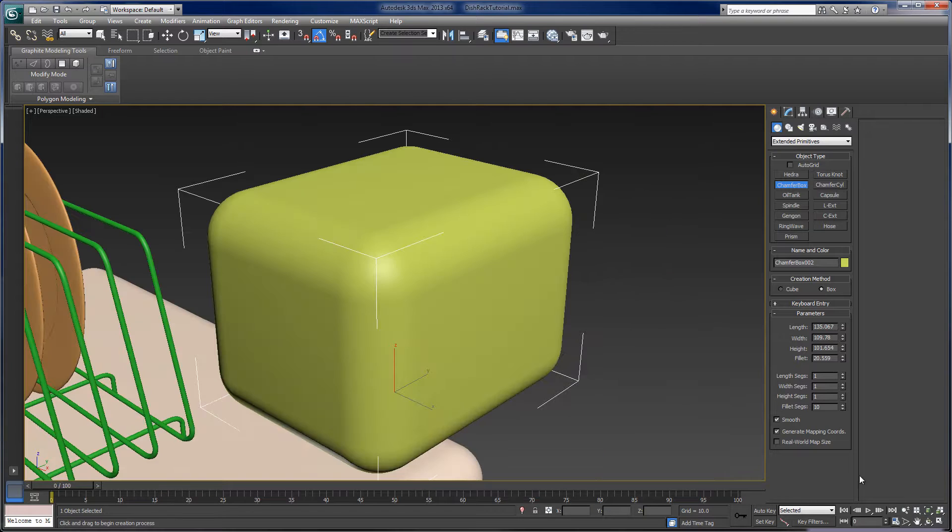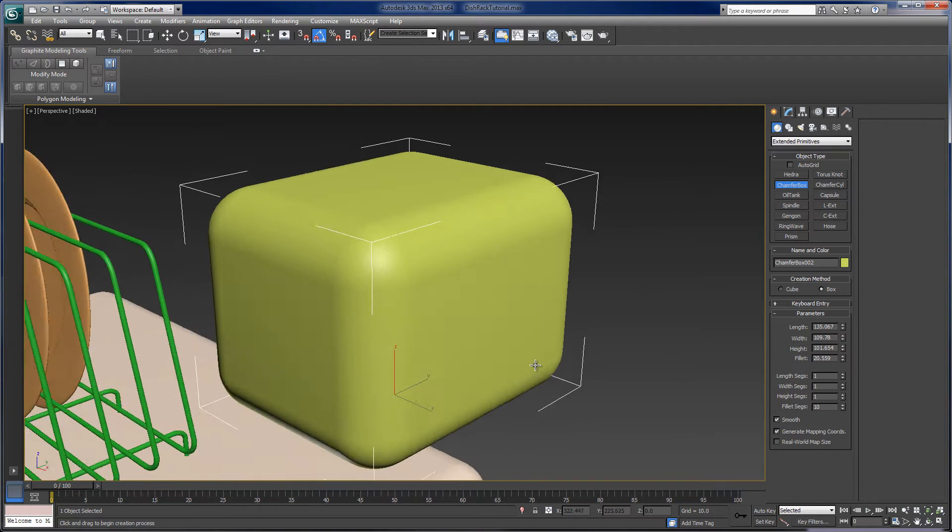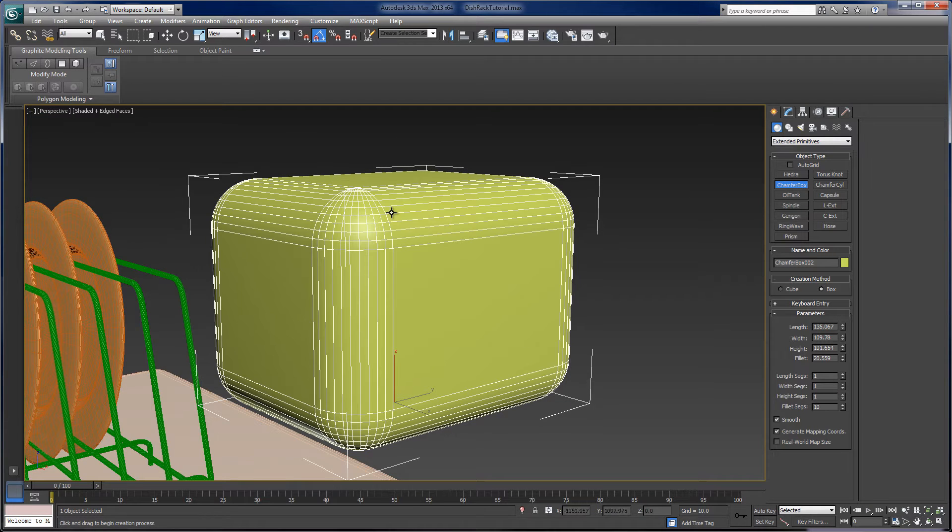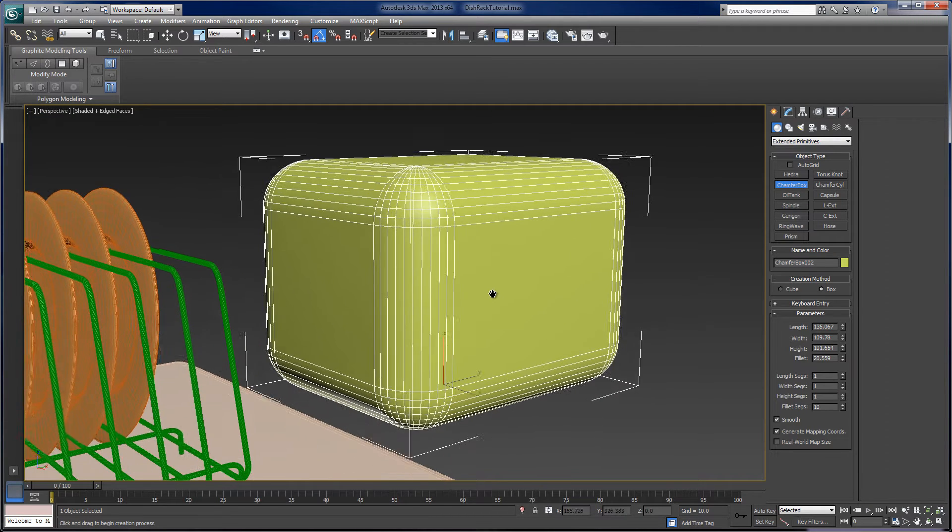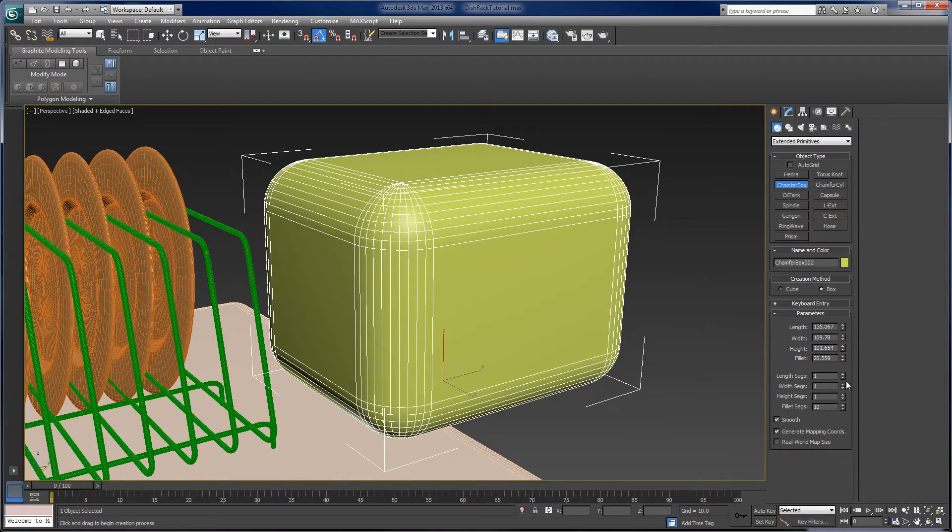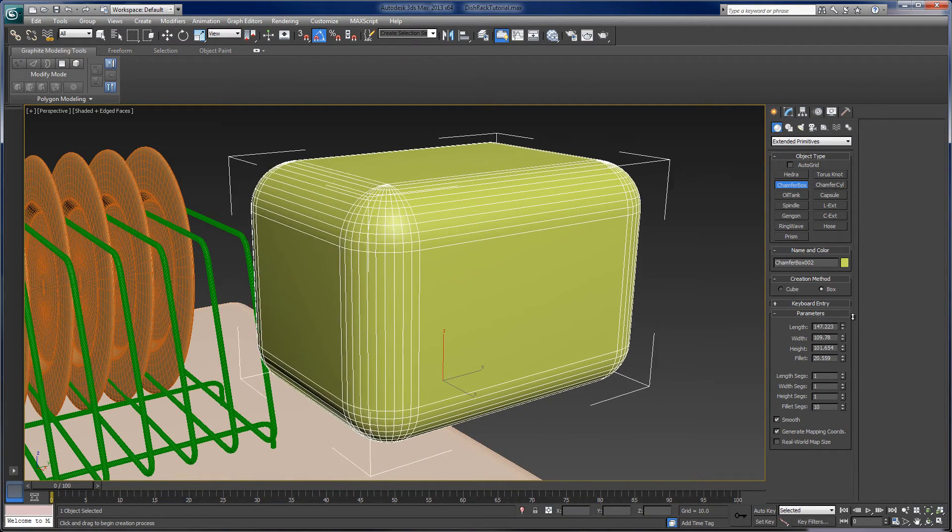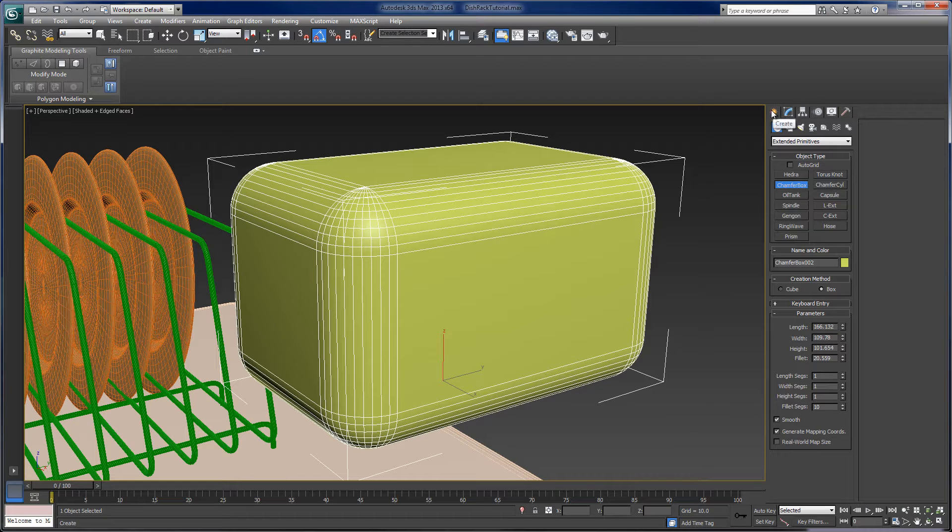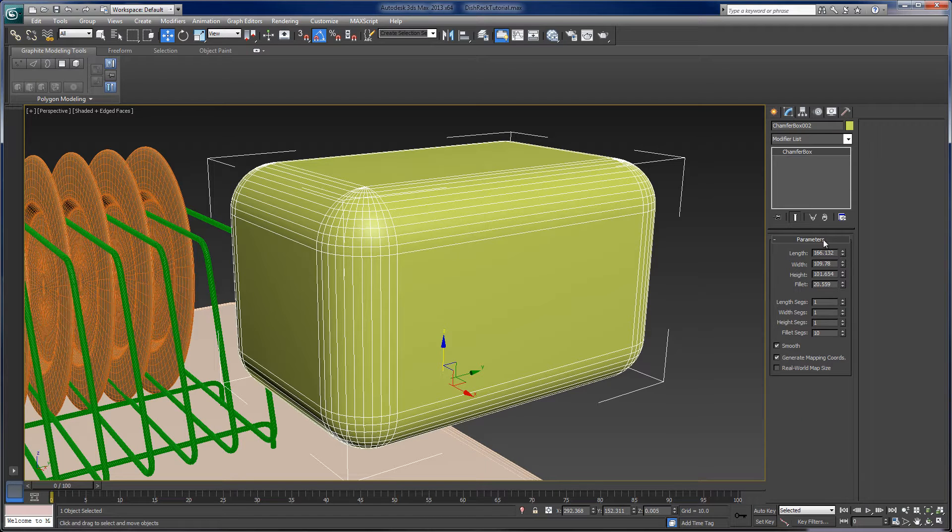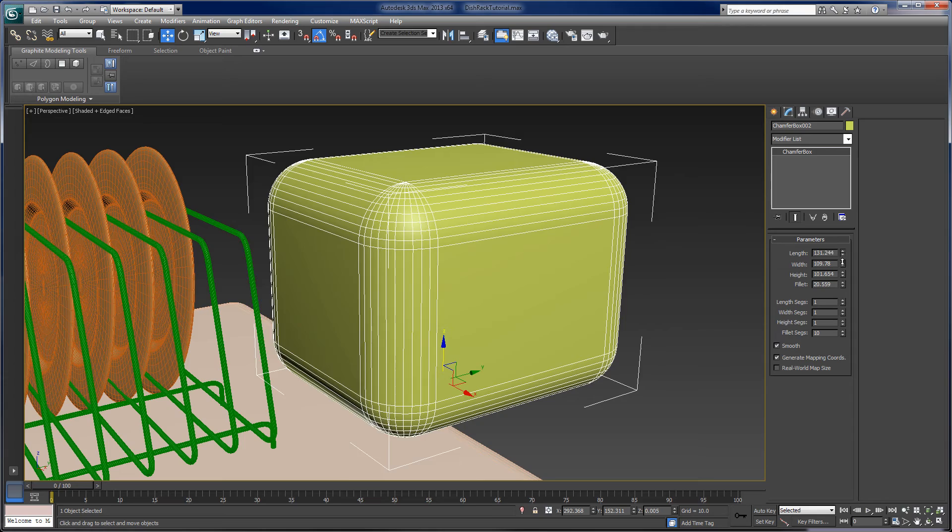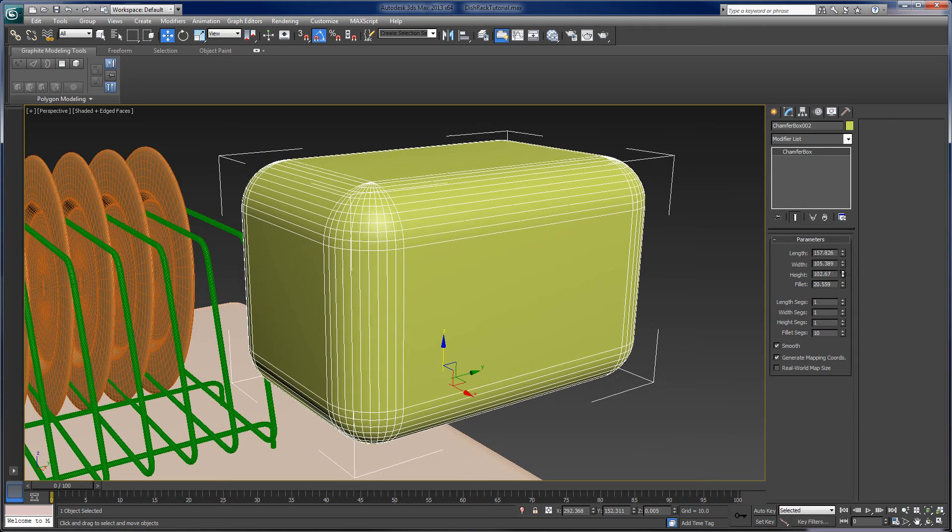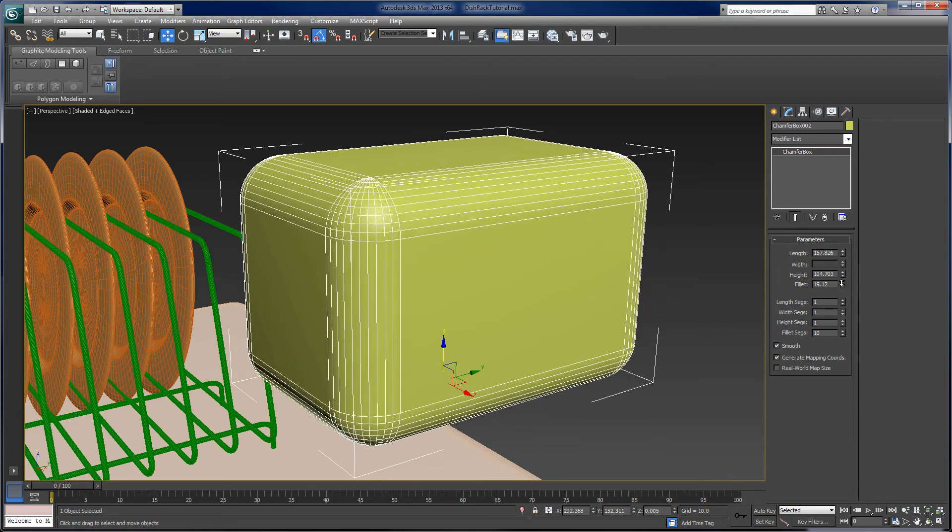So if I actually zoom in on this, this is our chamfer box. And I'll hit F4 to show edged faces. And here we are. And I can adjust these parameters. I'm still in the create panel because I've created this. But we can also go to the modify panel and do the same thing. And so we can adjust the length and the width and the height and the fillet radius.